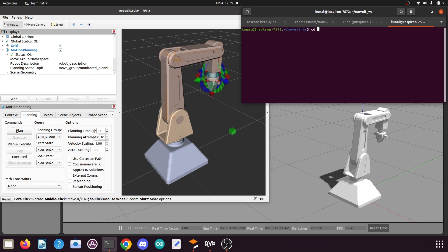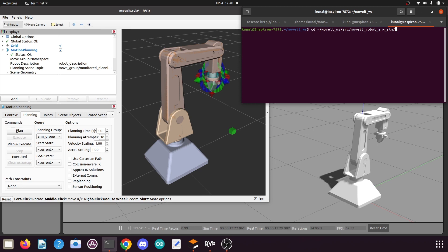In this terminal we need to go to our catkin workspace, so type the command: cd ~/(your catkin workspace name)/src/(move_it_manipulator package name)/scripts, and then press enter. Now we are in the scripts folder of our MoveIt manipulator package.